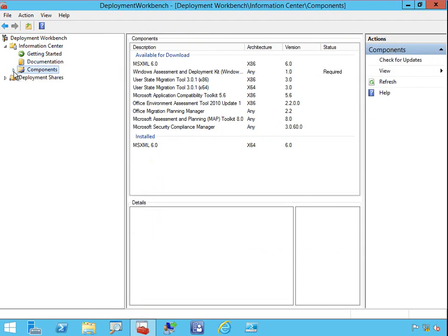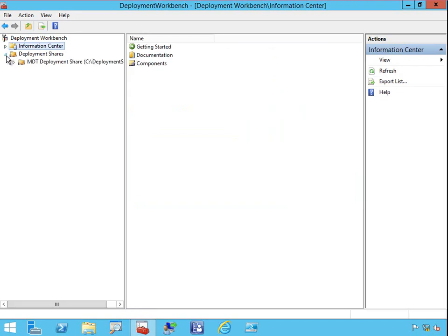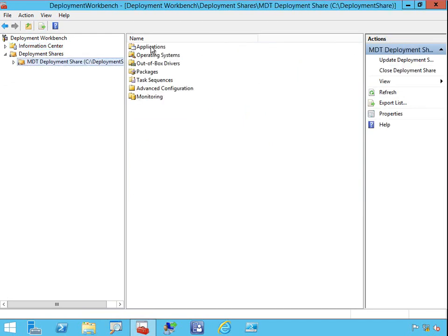From within here we can see what the current components are that are installed, what versions are installed for MDT, and also go and download various different items. So if I haven't installed ADK, I can actually get the individual components just by clicking on links within here. Most of our work is done within the deployment shares area. Once we start setting up a deployment, we'll get the deployment share which has the applications, operating systems, out-of-box drivers, packages, etc.